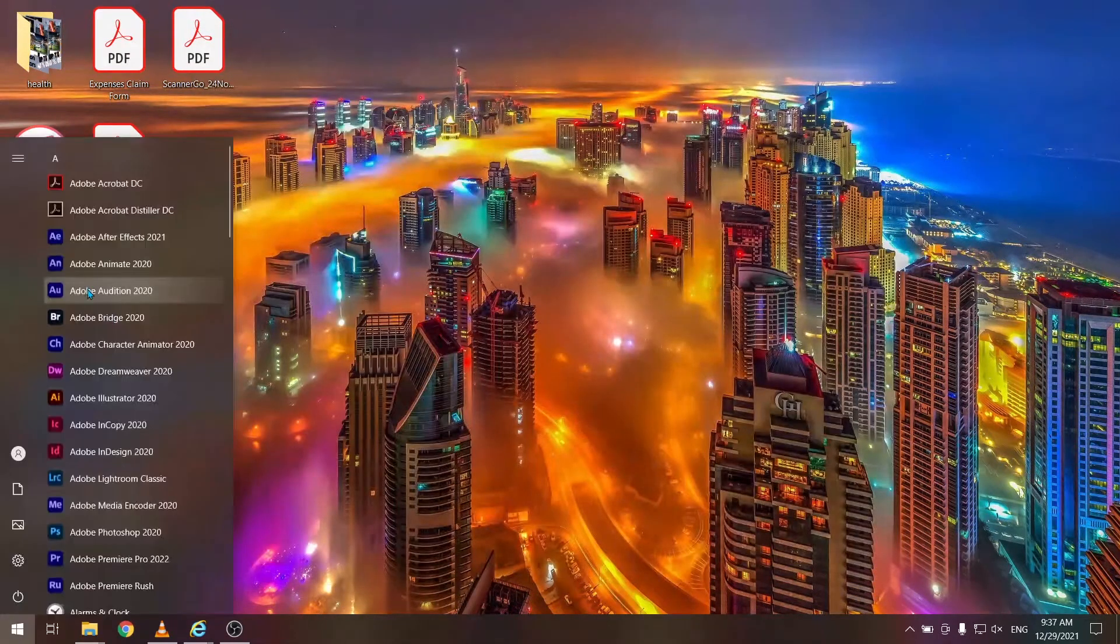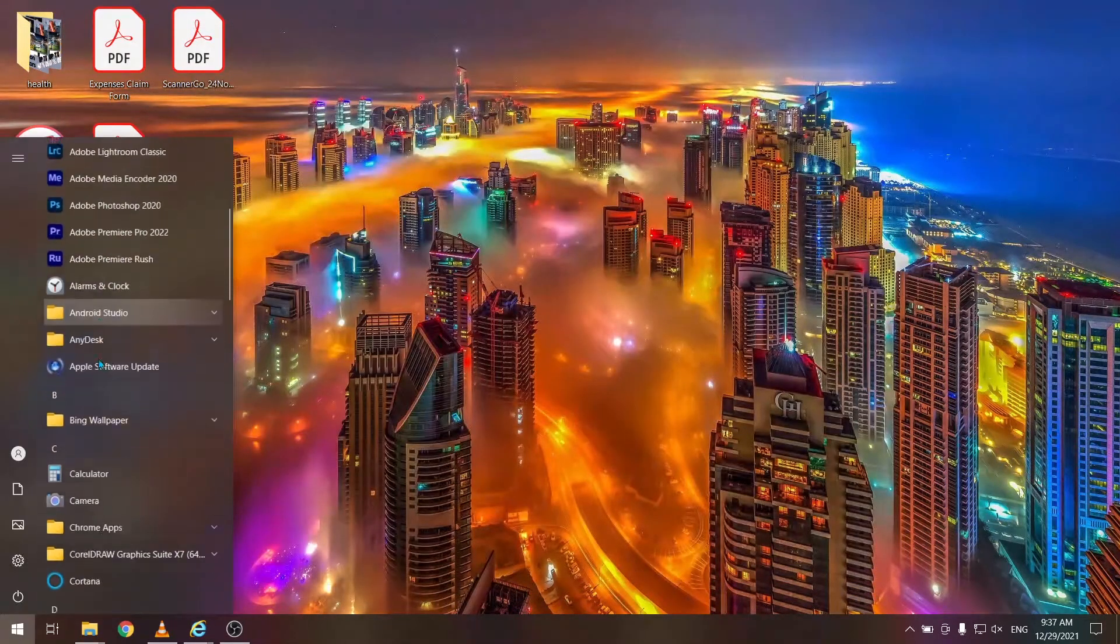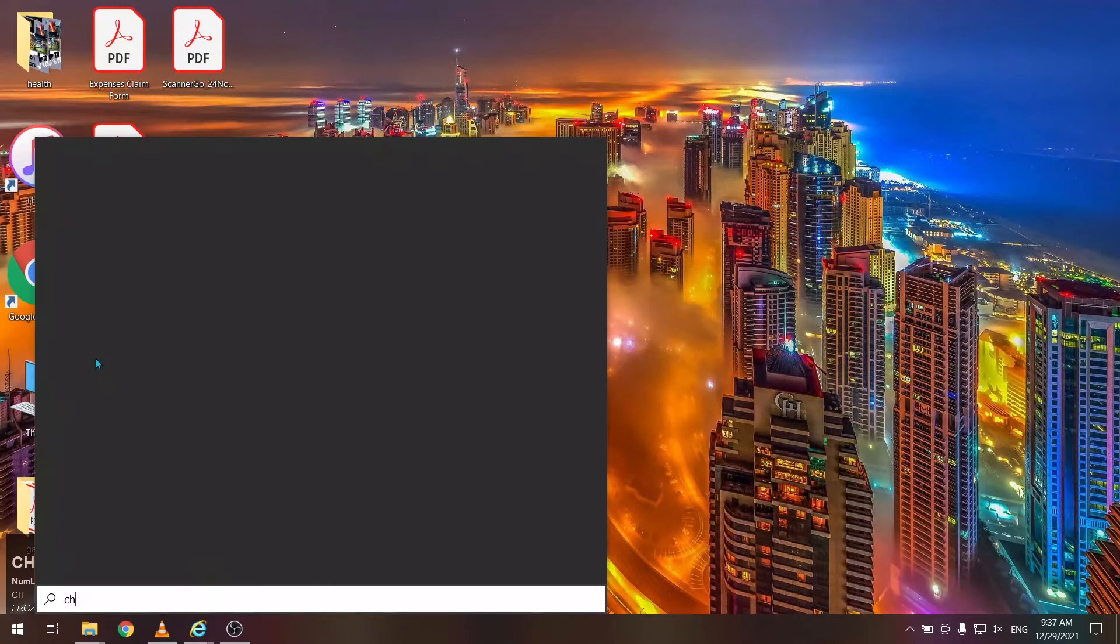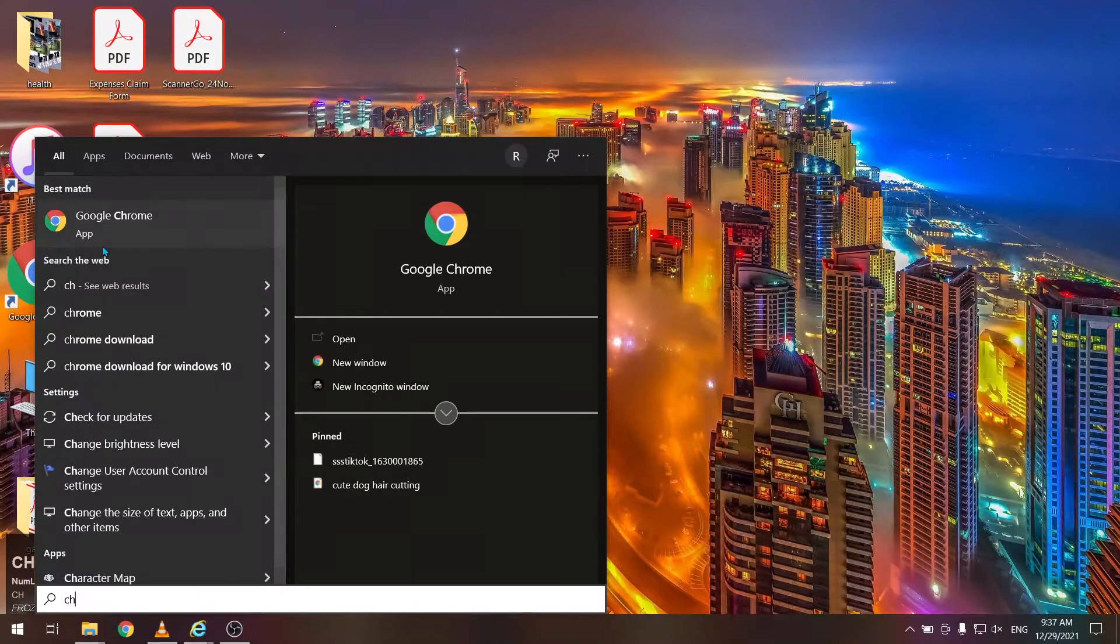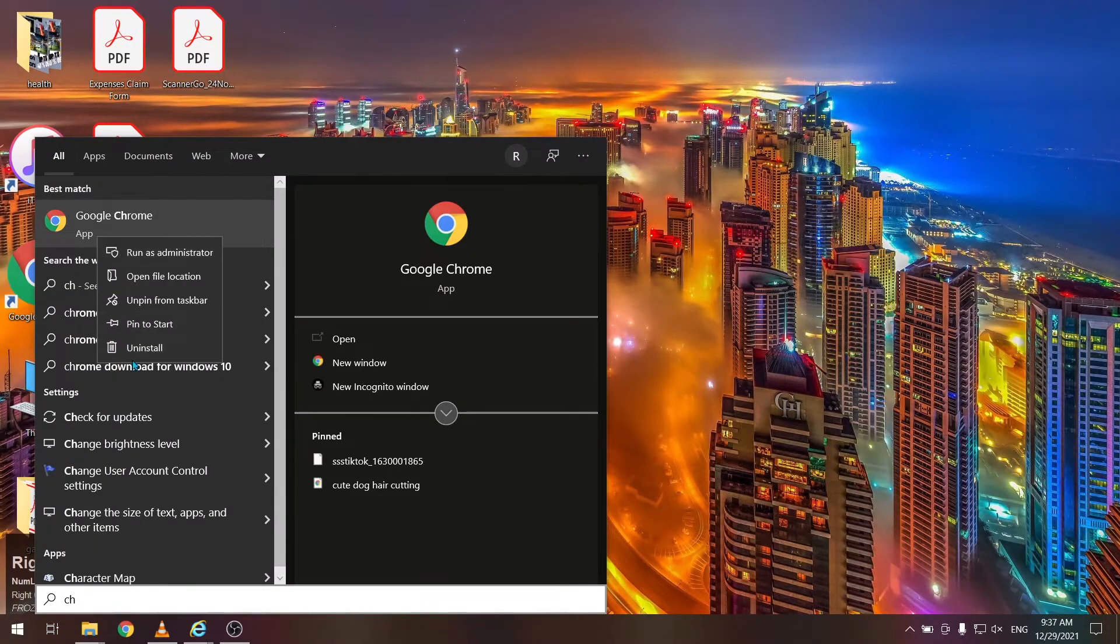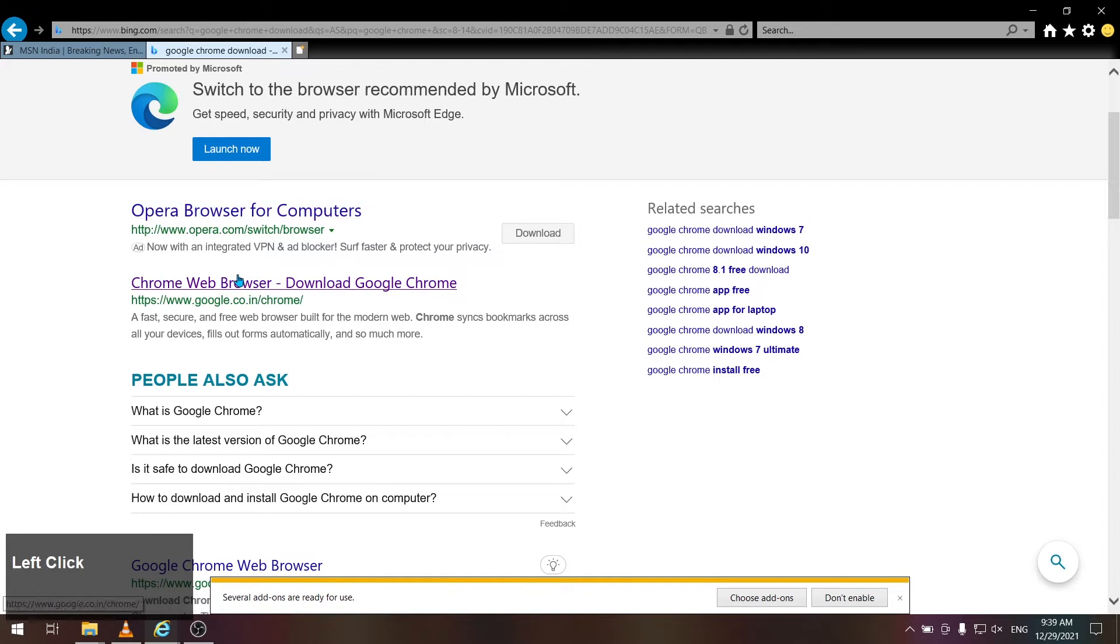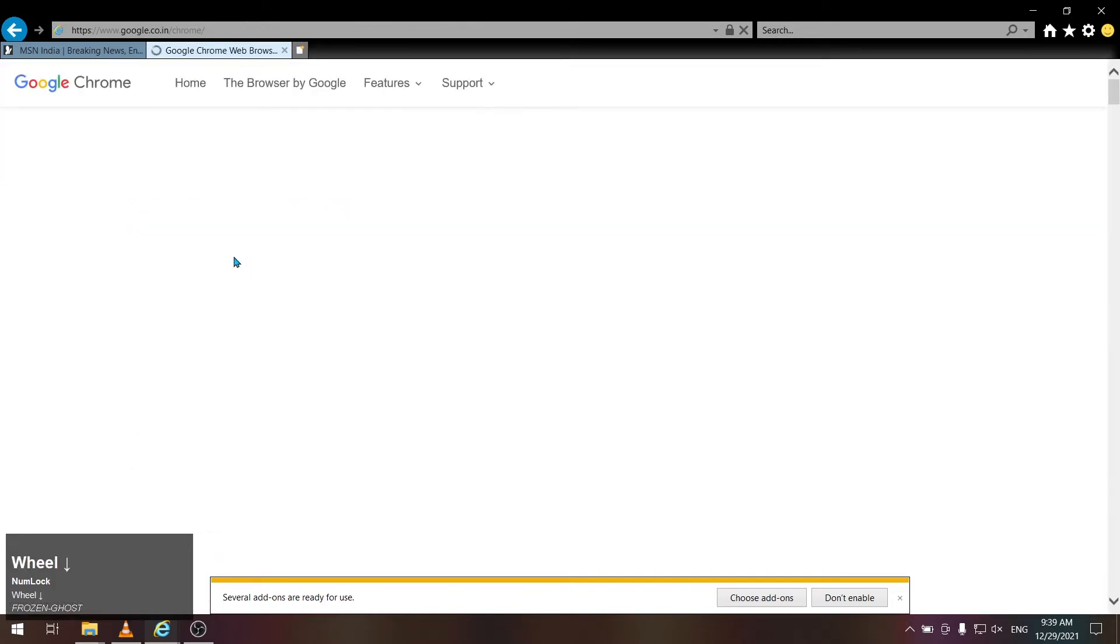You have to press the Windows key and search Chrome here, and uninstall it by right-clicking. After uninstalling, download it again.